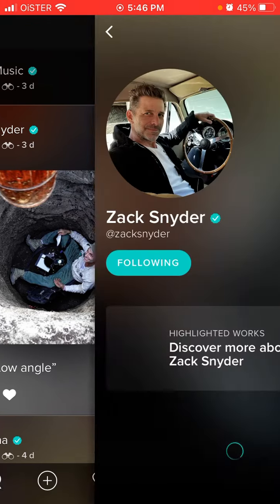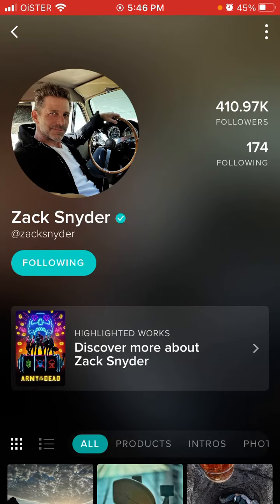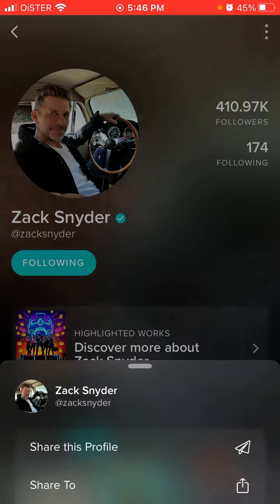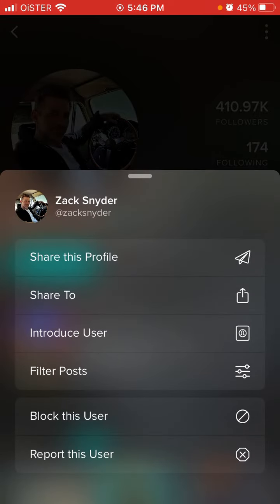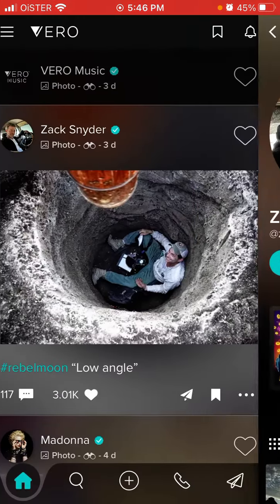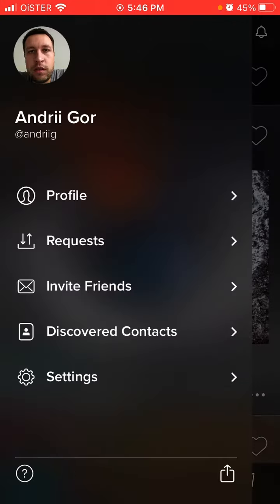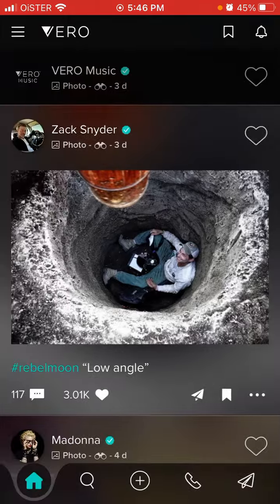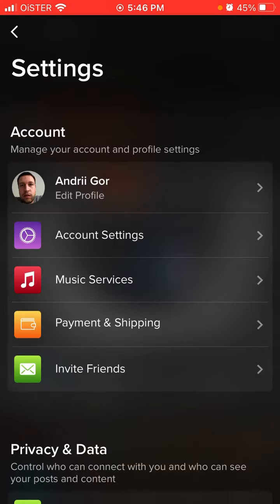Unfortunately, there are a lot of accounts that have the verified badge — of course they have like hundreds of thousands of followers — so probably the way to do it